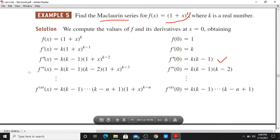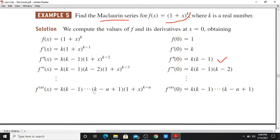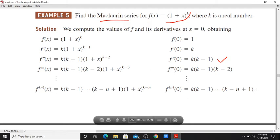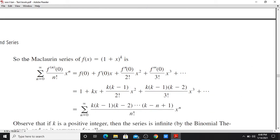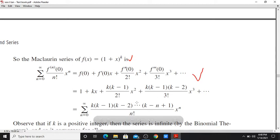Then the nth derivative at x gives a pattern. So the Maclaurin series for f(x) = (1+x)^k is the sum from n=0 to infinity of the nth derivative at 0 divided by n factorial times x^n, for n = 0, 1, 2, 3, and so on. Then the value starts from f(0) = 1.